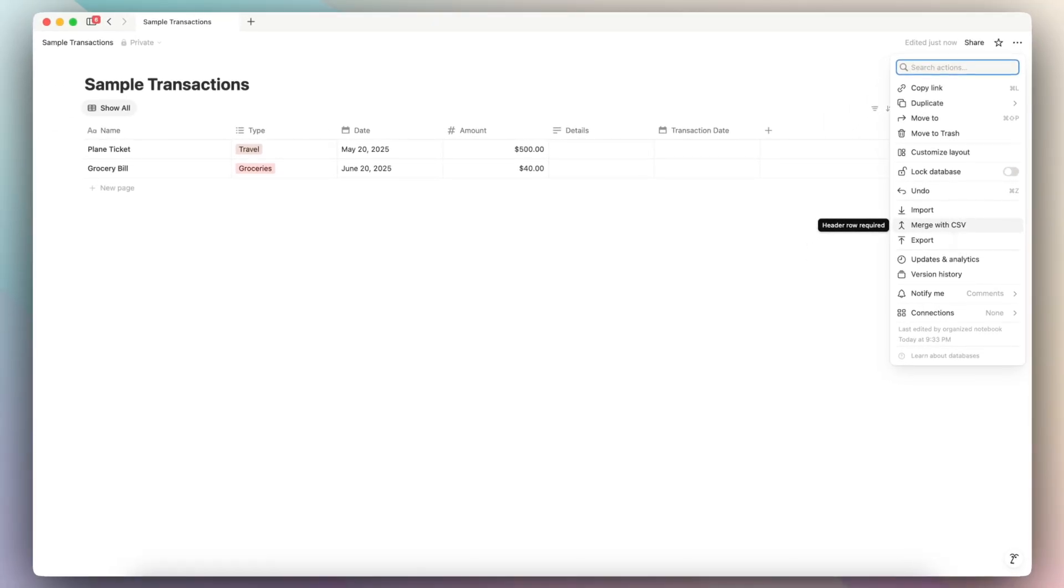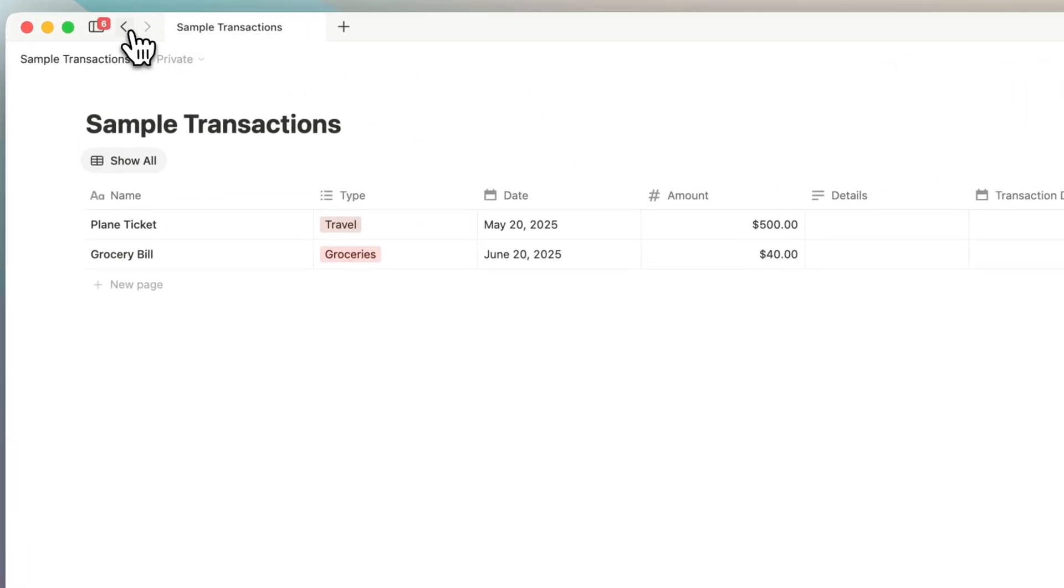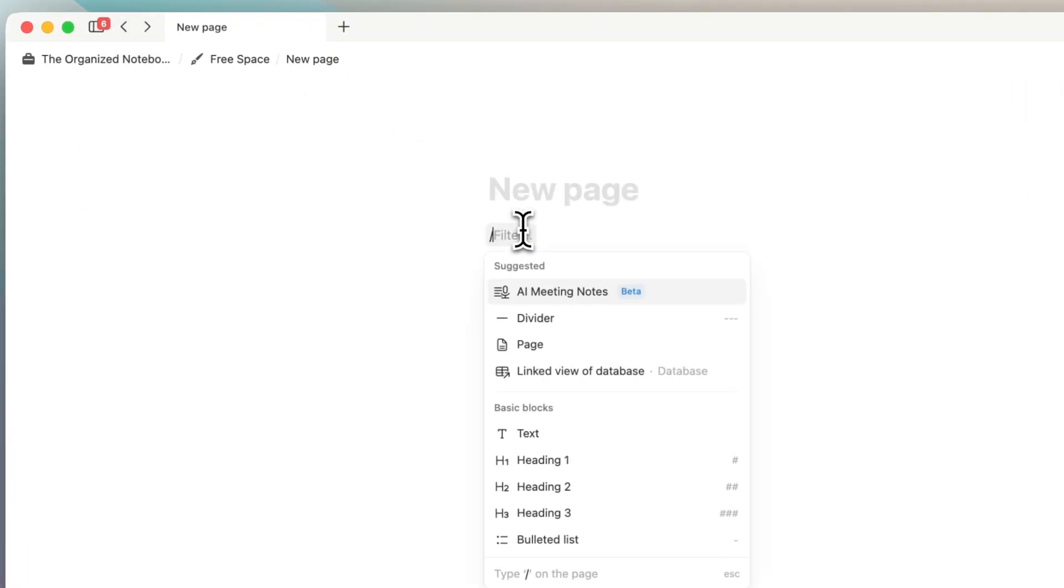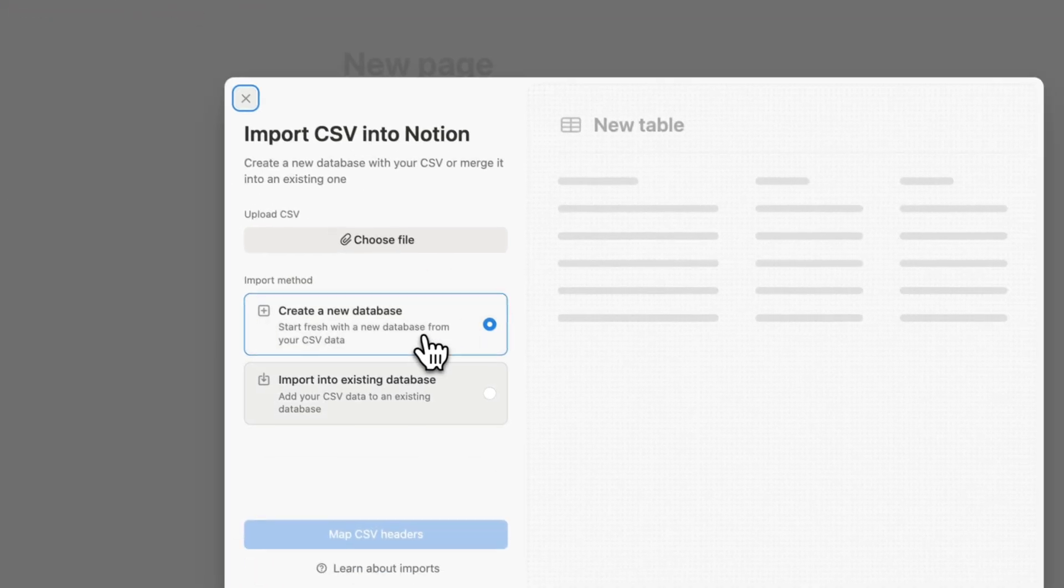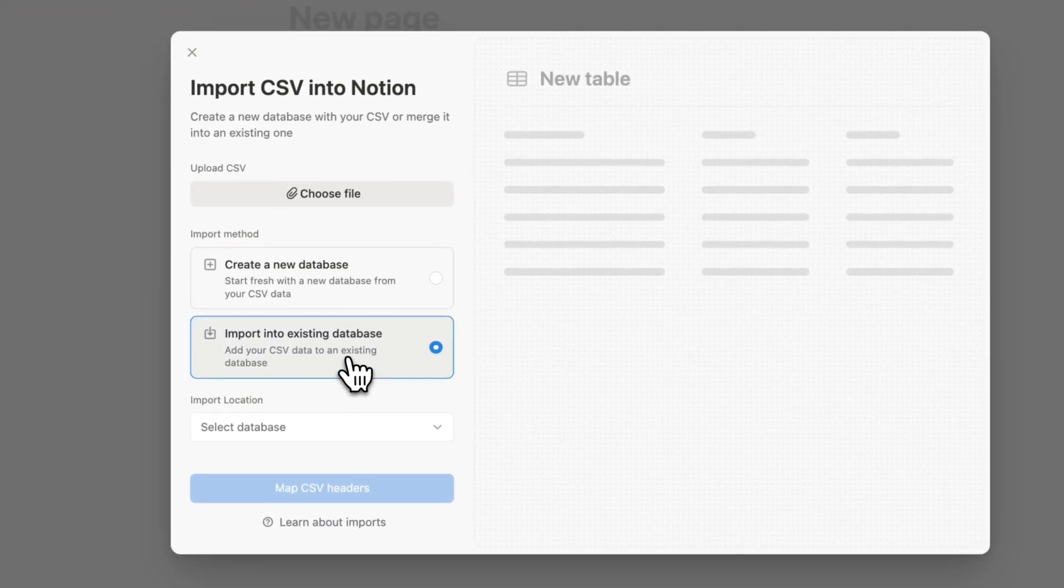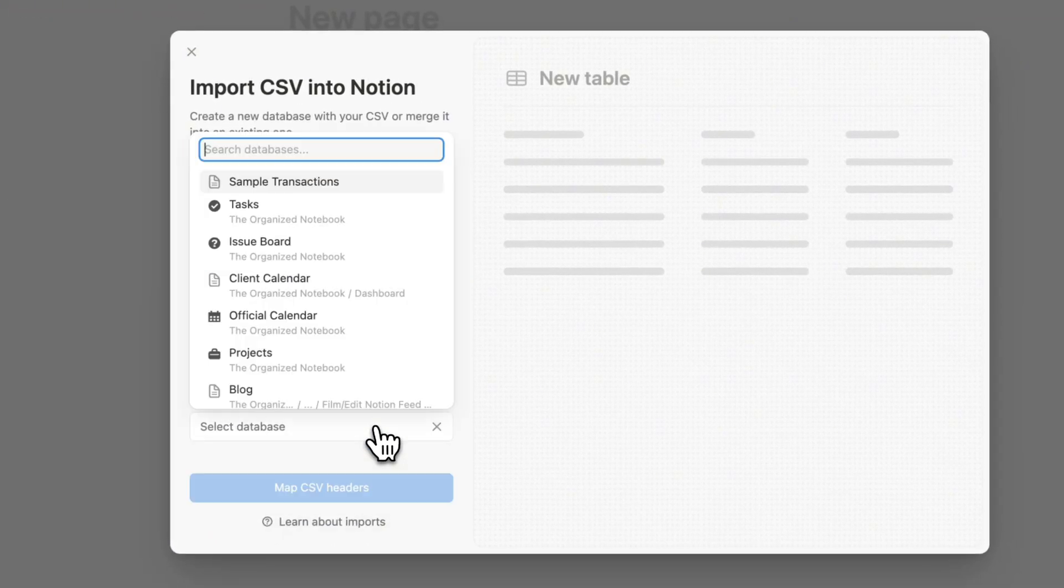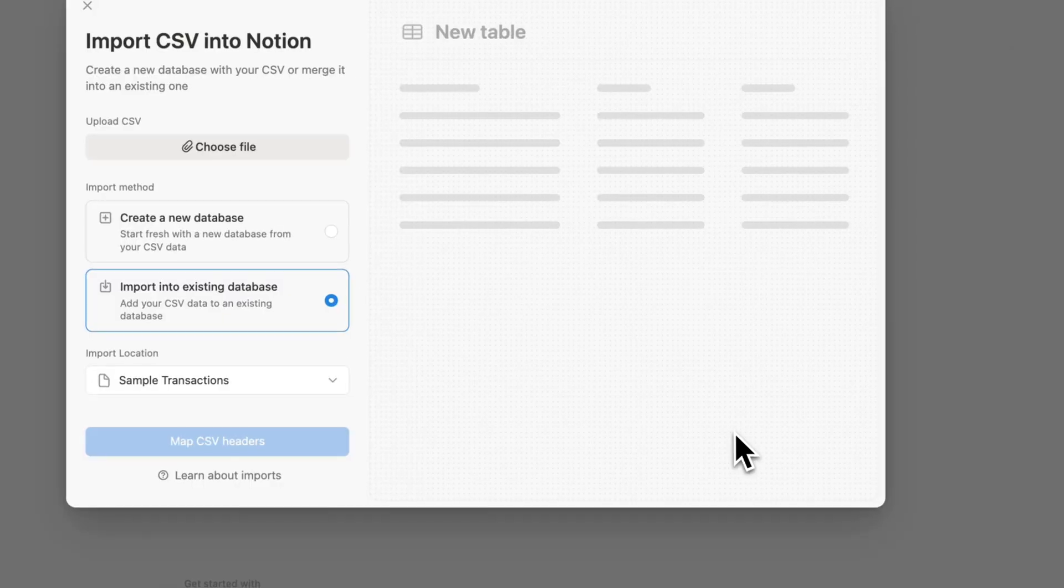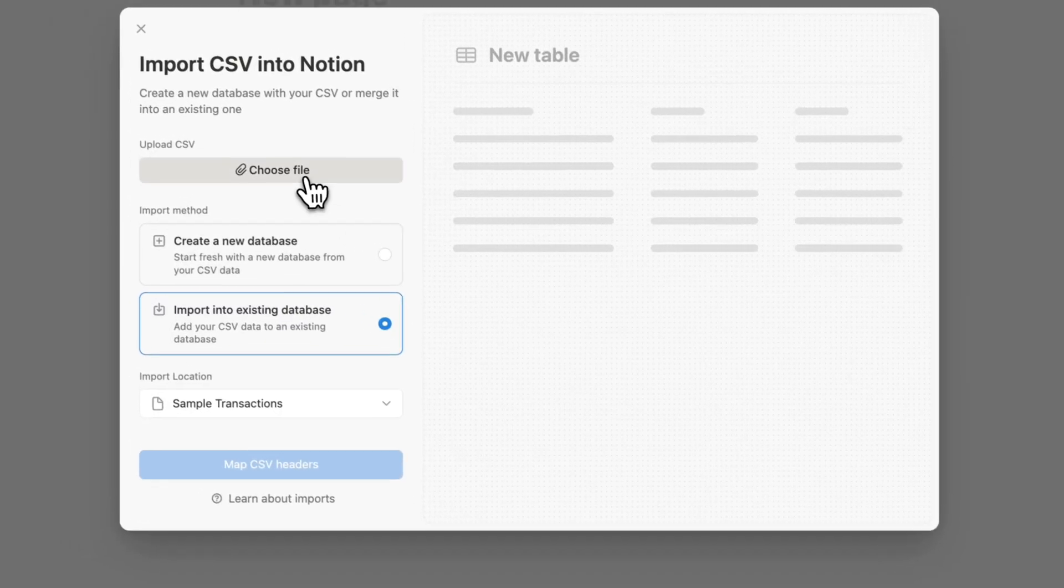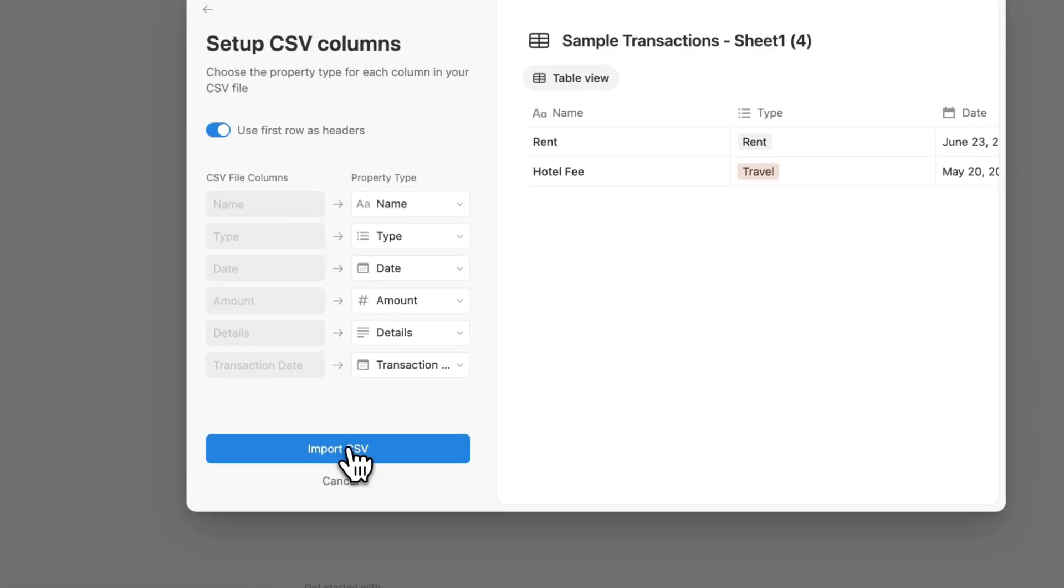Another option, if you want to add a CSV file to an existing database is that if you're in an empty page, you can type slash CSV, and then you would do import into existing database, you can choose that database. So that's the sample transactions, then you would upload the file, and then I can map the CSV headers.